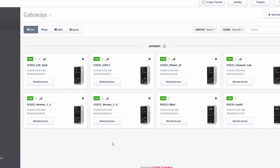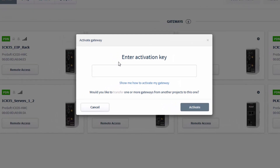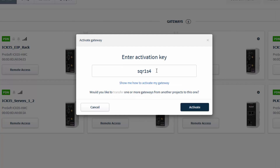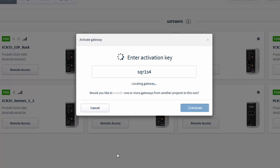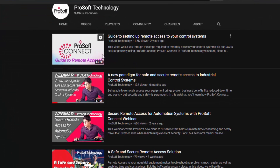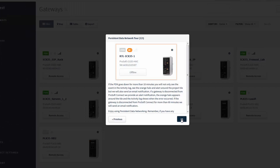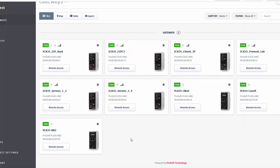With the project window open, you would then begin connecting your sites by adding the respective gateways to the PDN project — just click the Add Gateway button. In the window that pops up, you can either activate a new gateway or transfer a gateway into this project from another project. To activate a new gateway, you would enter the activation key from your gateway's web configuration page. Connect will then add the gateway under the Gateways section and automatically build the secure network tunnel and include that gateway and any devices connected to it in the Persistent Data Network subnet.